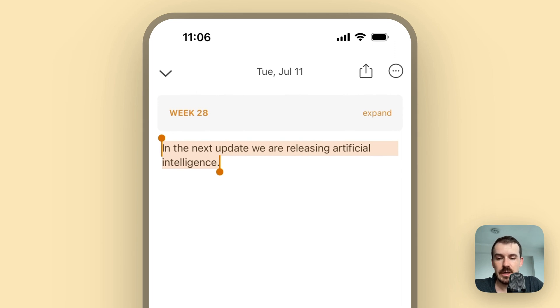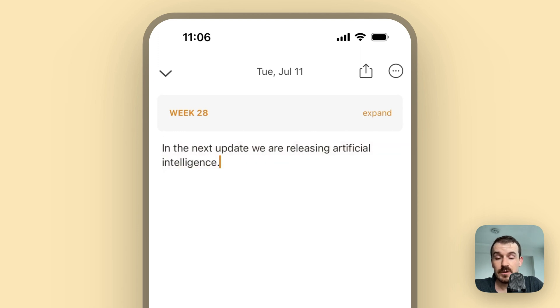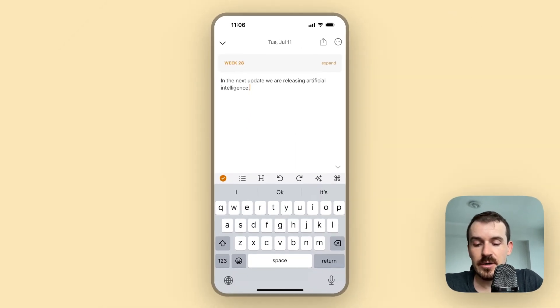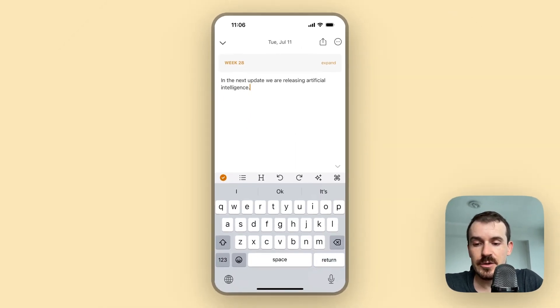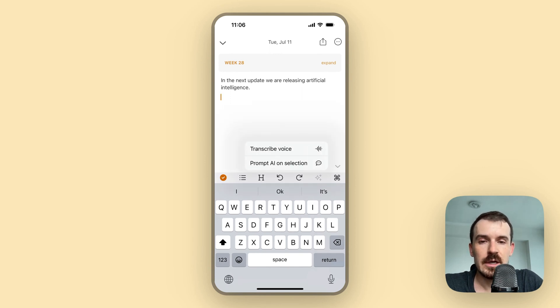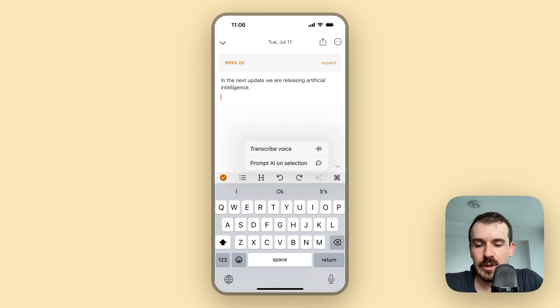You see it's transcribing the text quite well and mostly you don't need to change much. You can also do it on the go when there is a lot of noise around you - it works surprisingly well thanks to OpenAI. So let's try another option, let's go for the bullet list, or the task list for example.